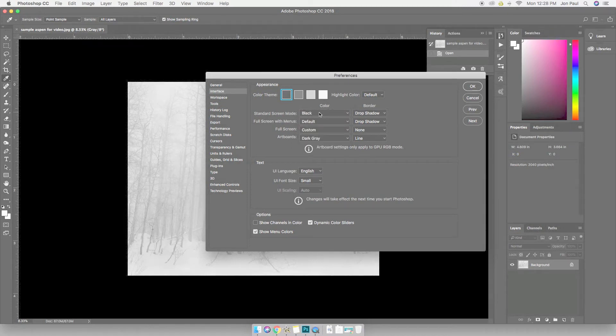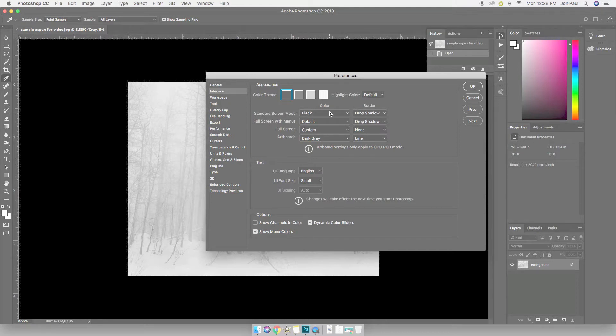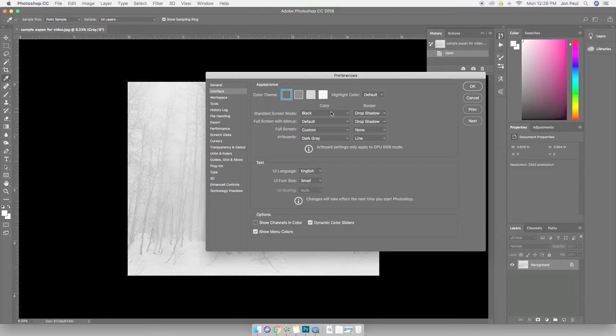For my standard screen mode, I'm going to choose black. Now, not only does this work great for black and white images, but this gives me a really great idea with color images whether or not my shadows are true black, if I want them to be there or not. It gives me the real starting point that I can visualize along with using my histograms.